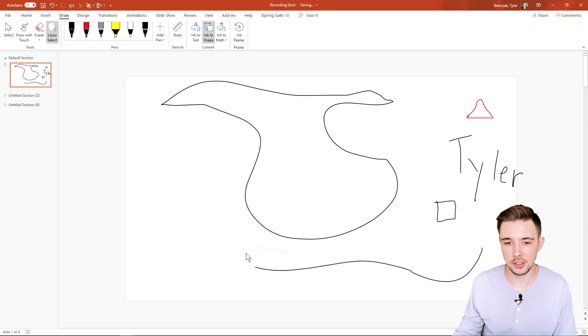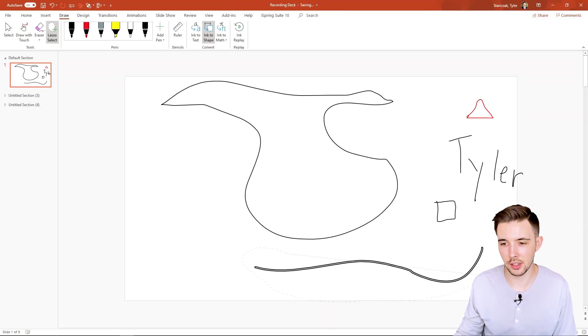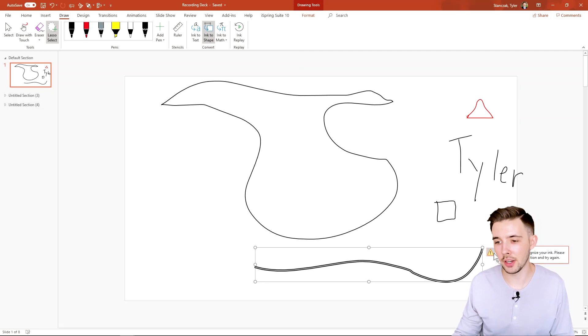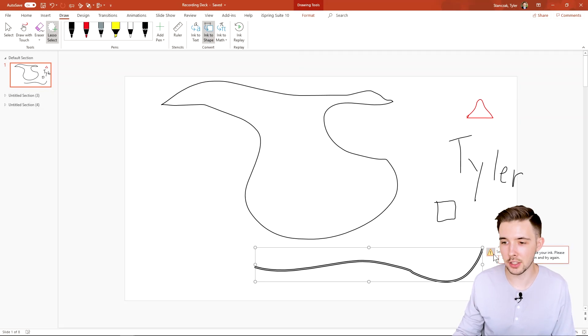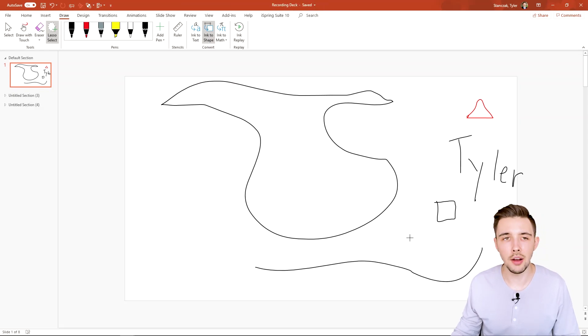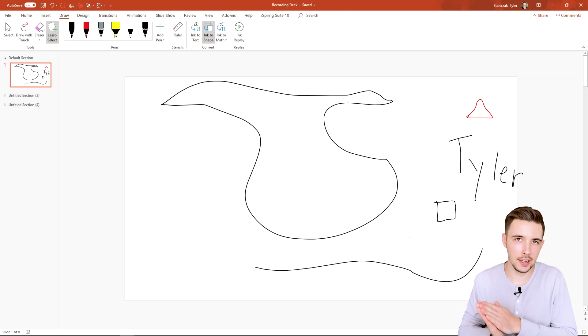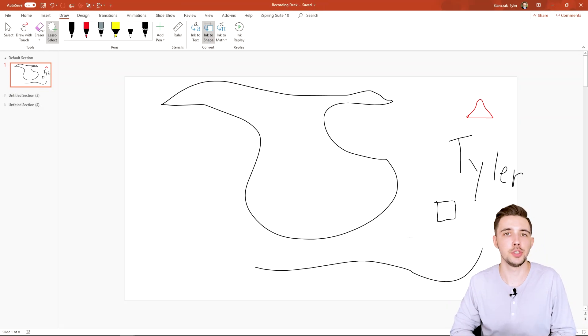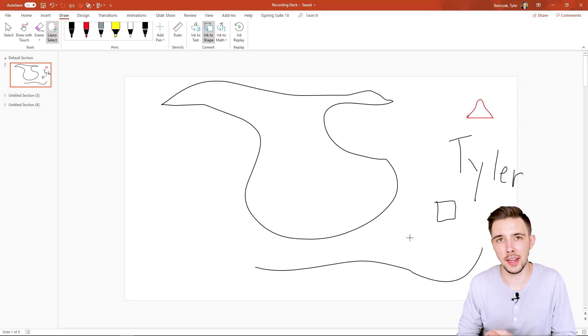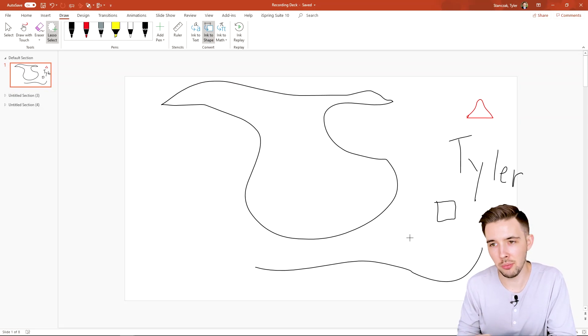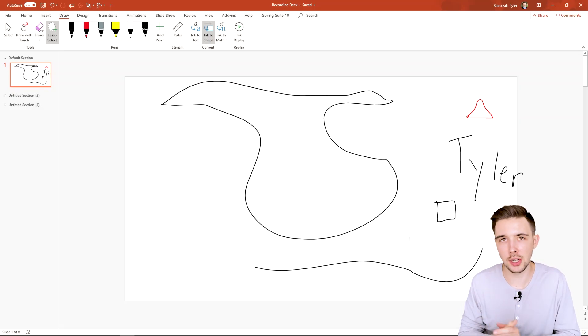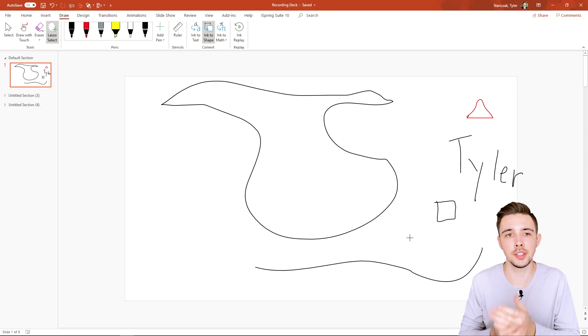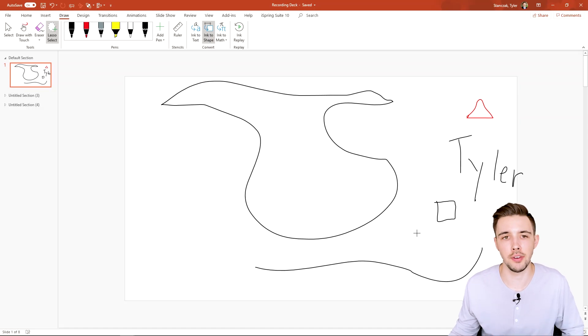Now let's try and see what this looks like if I convert this to shape. So this message says when you cannot recognize your ink, please rewrite your selection and try again. So obviously it can't identify every possible shape in the world and insert that in. But for basic shapes like squares and triangles, it can easily identify that.